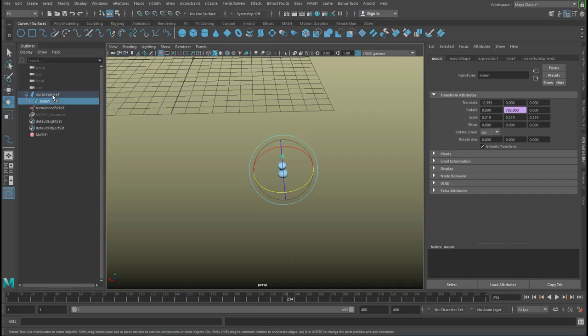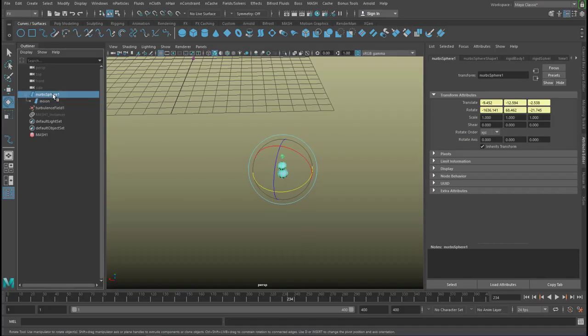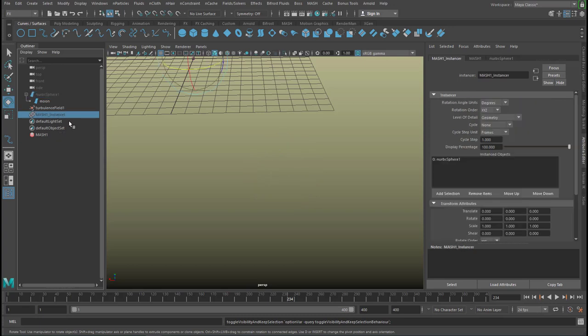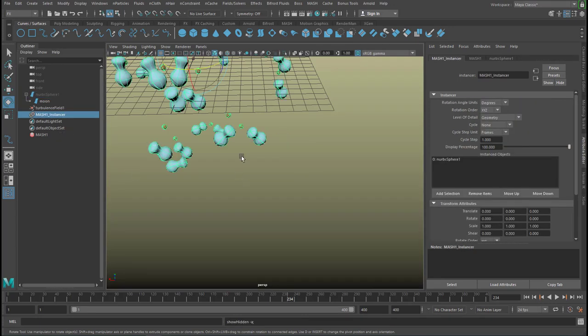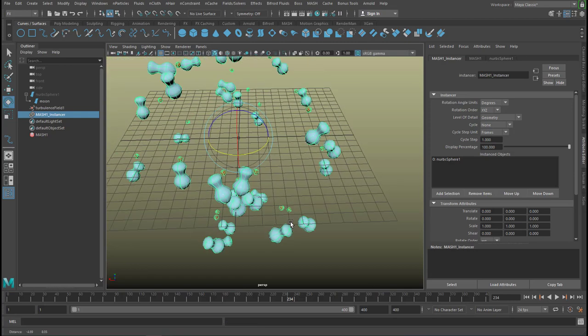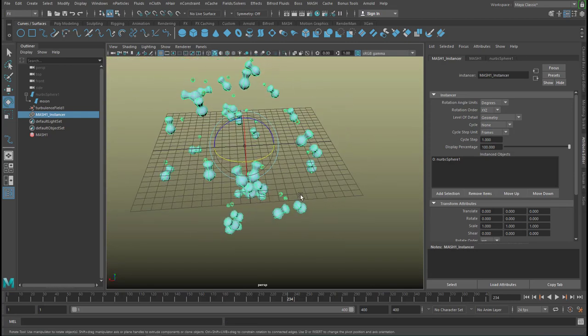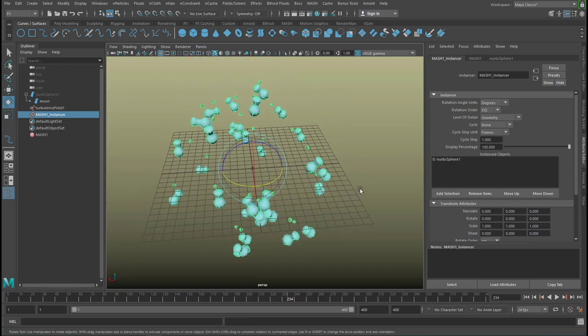And now I can hide this again. H. Select the mesh instancer. Shift H. And now I see our little moons turn up.